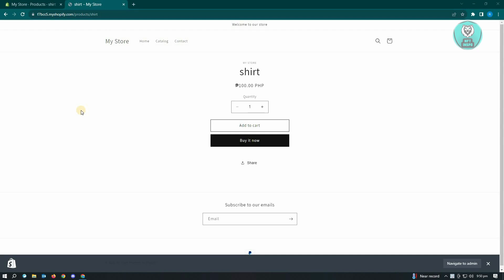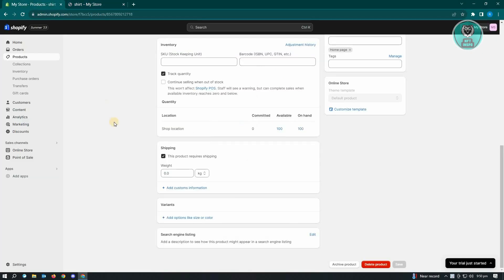Now the first thing that you want to do here is you want to go to your Shopify admin page. So right now, as you can see, I am currently in my website and this shirt is still selling and we don't see the sold out button here. So let's just go into our admin here.